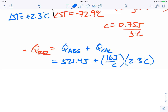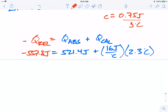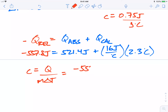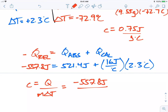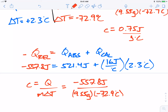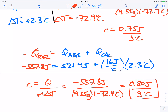Our new heat released value, incorporating the calorimeter correction, comes out to negative 557.8 joules. Plugging that into C equals Q over M delta T — negative 557.8 joules divided by 9.55 grams and negative 72.9 degrees — gives a new specific heat of 0.80 joules per gram degree Celsius. That's a big improvement, much closer to the accepted value of 0.89 joules per gram degree Celsius.